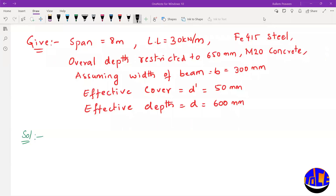Okay students, here we have a question. The given data includes span and live load, grade of steel and grade of concrete. The overall depth is restricted to 650 mm, width of beam is assumed as 300 mm, effective cover D-dash as 50 mm, and effective depth 600 mm. This is a doubly reinforced section because the depth is restricted.